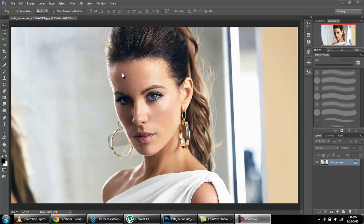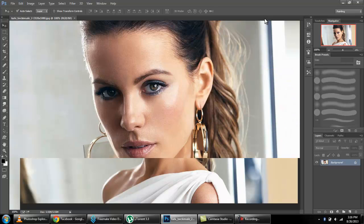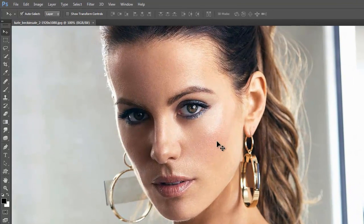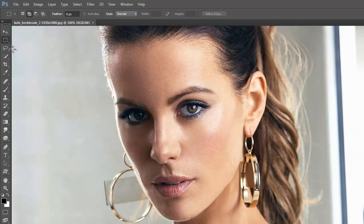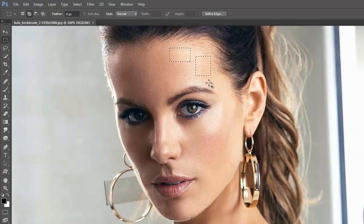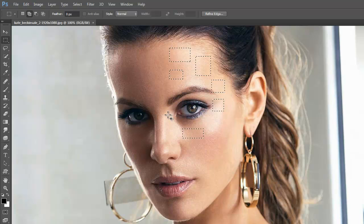Select marquee tool and then start selection. Keep this selected, add to selection from option bar, and just start selecting.